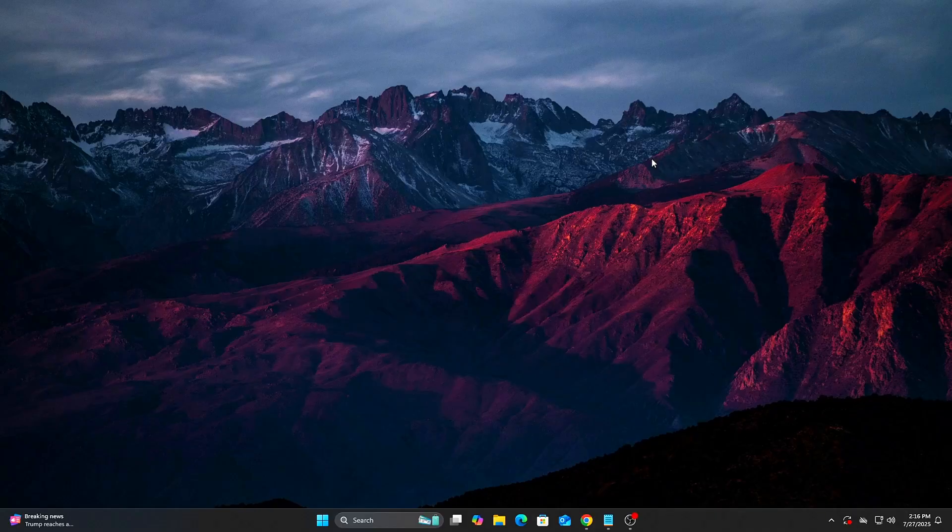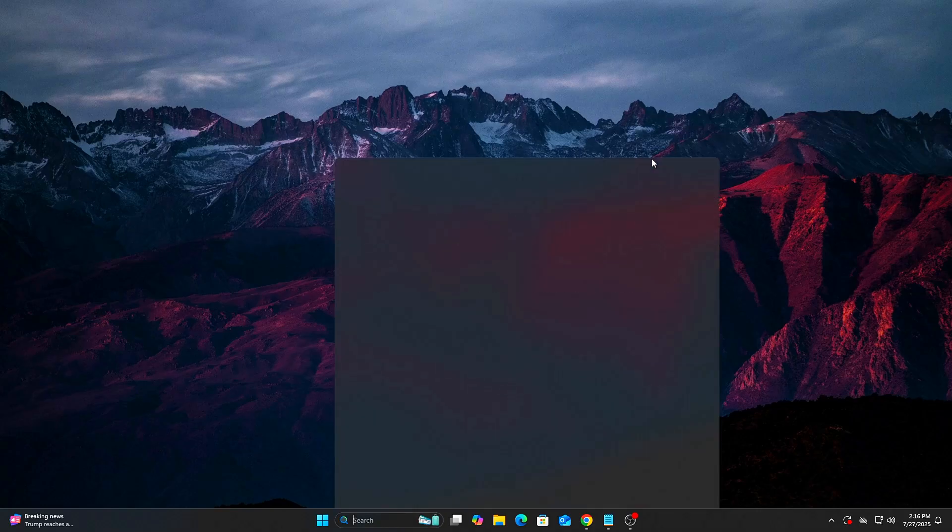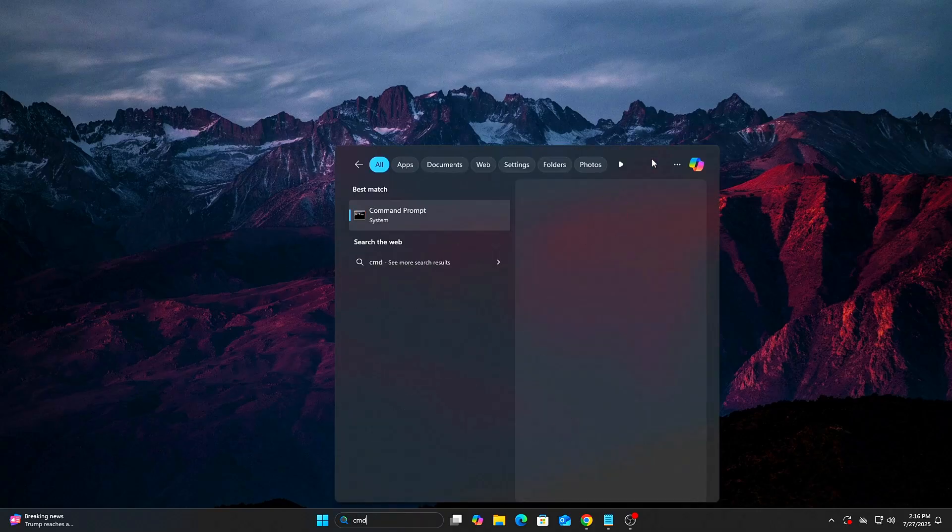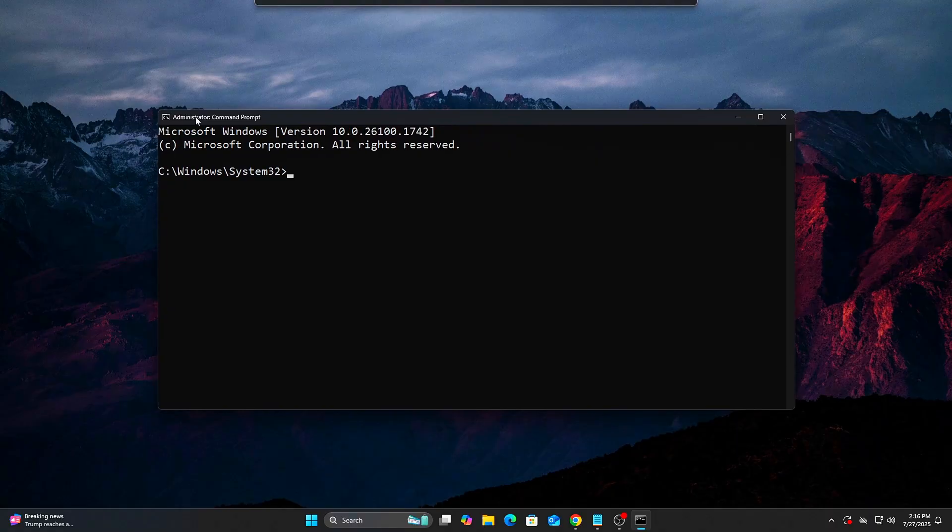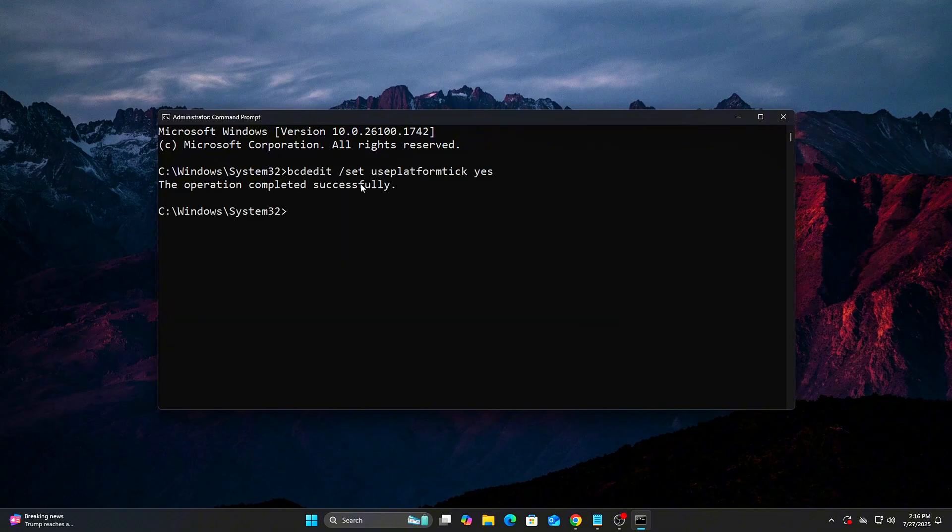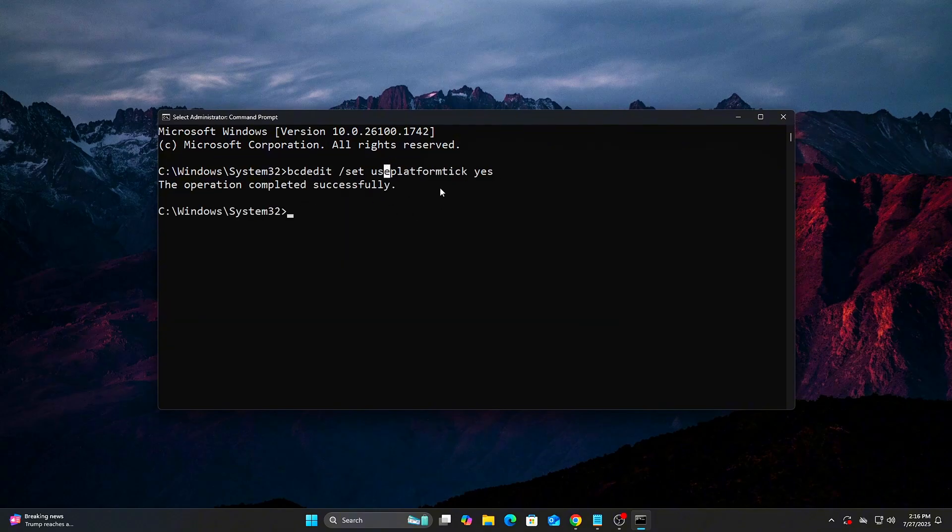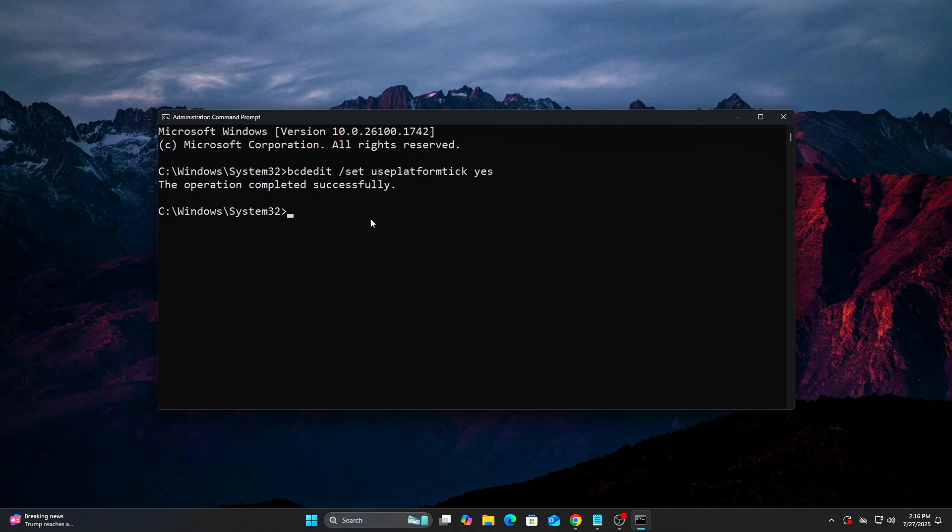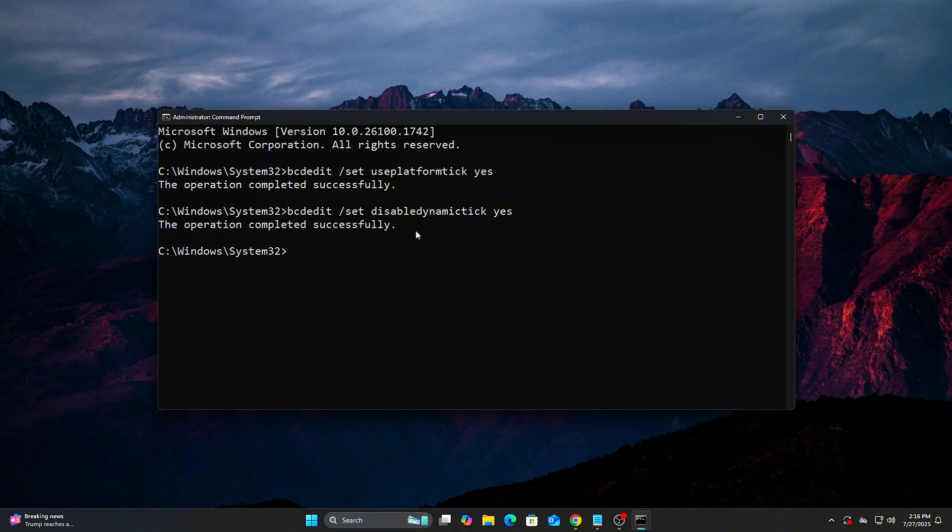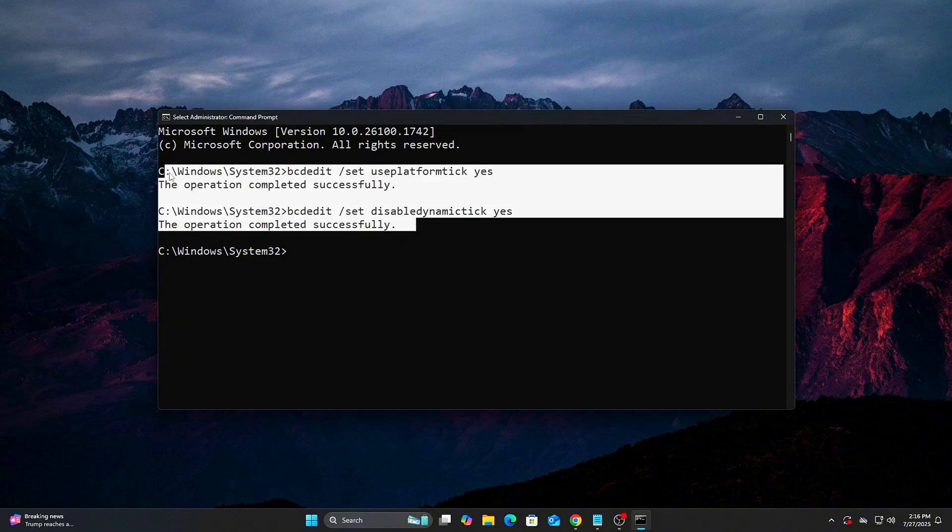How to apply it? Open CMD as Administrator. Enter the following commands: BCDedit slash set useplatformtick yes, BCDedit slash set disabledynamictick yes. Reboot your PC.